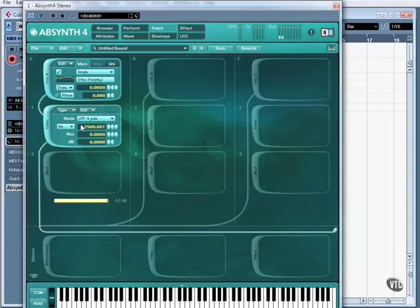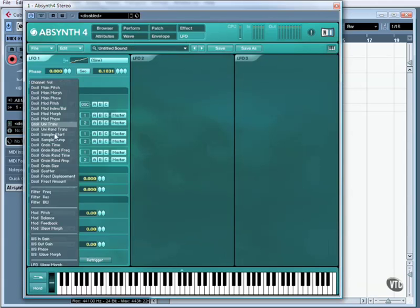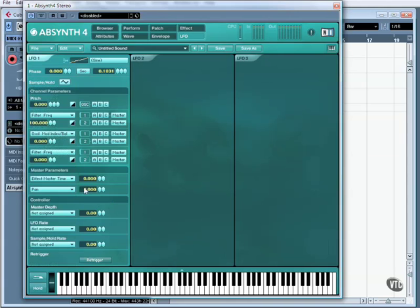This is now altering the MFO filter 1 frequency, and you can choose to have this affecting a lot of the controls within this, along with master parameters and controller data.